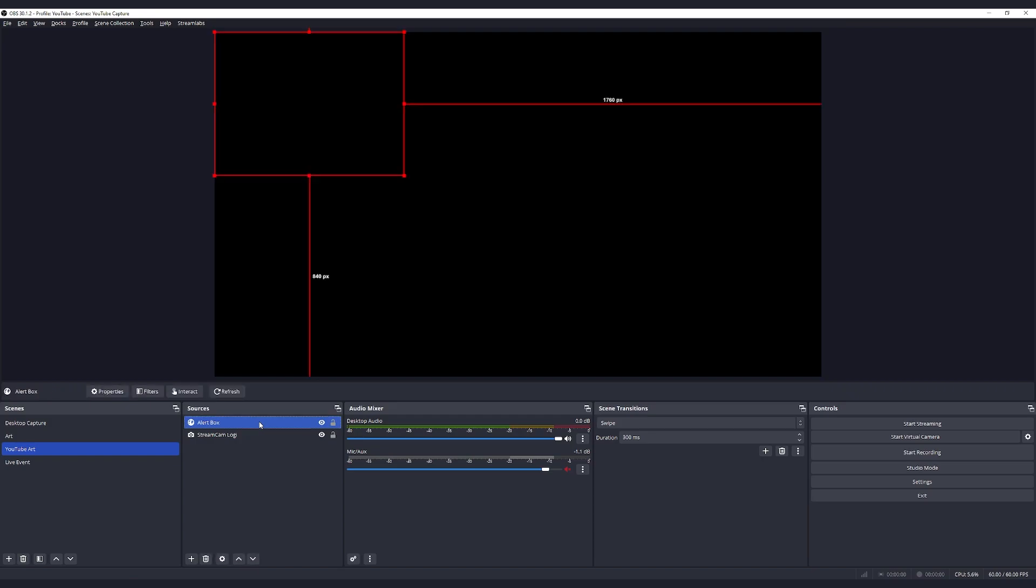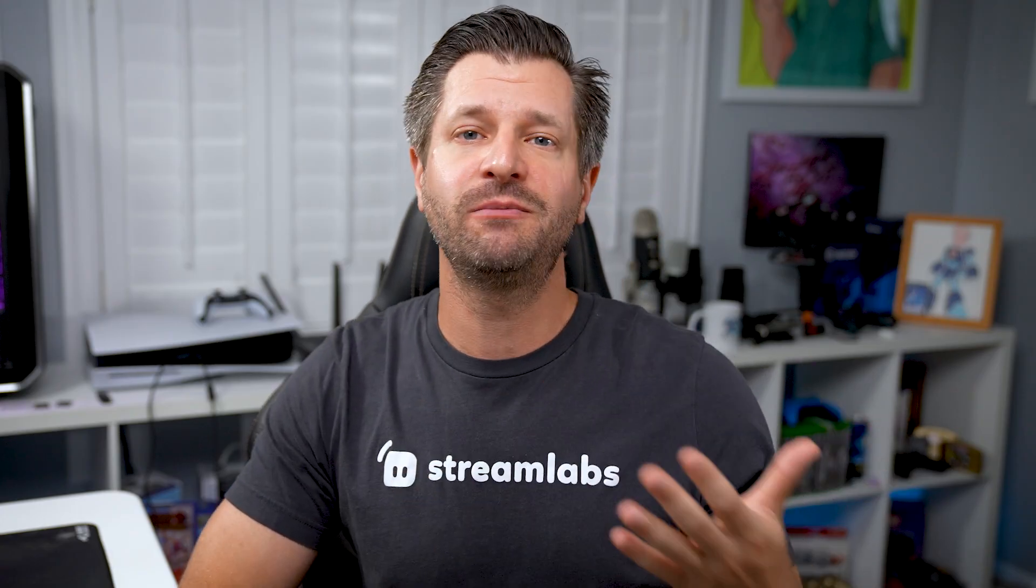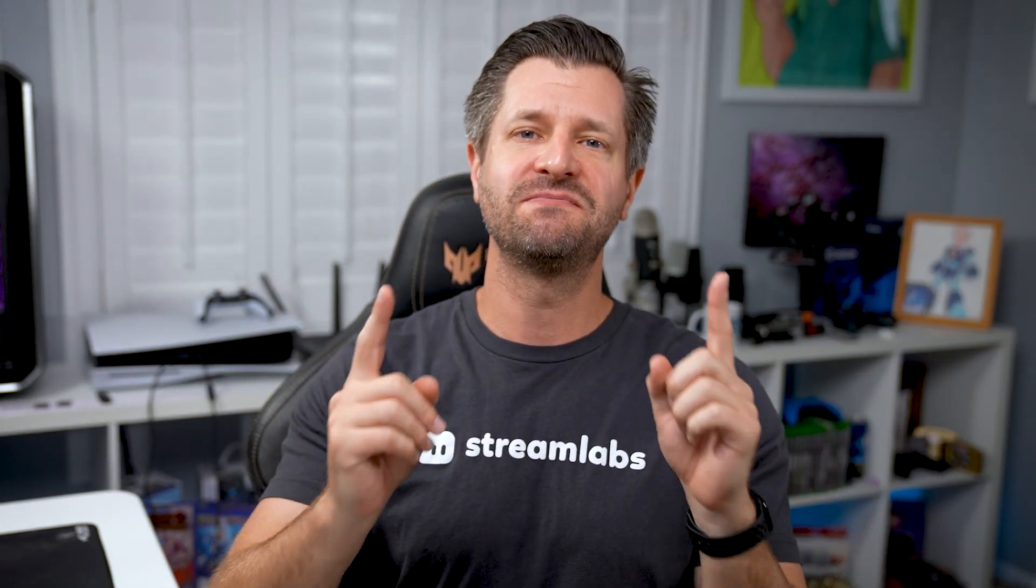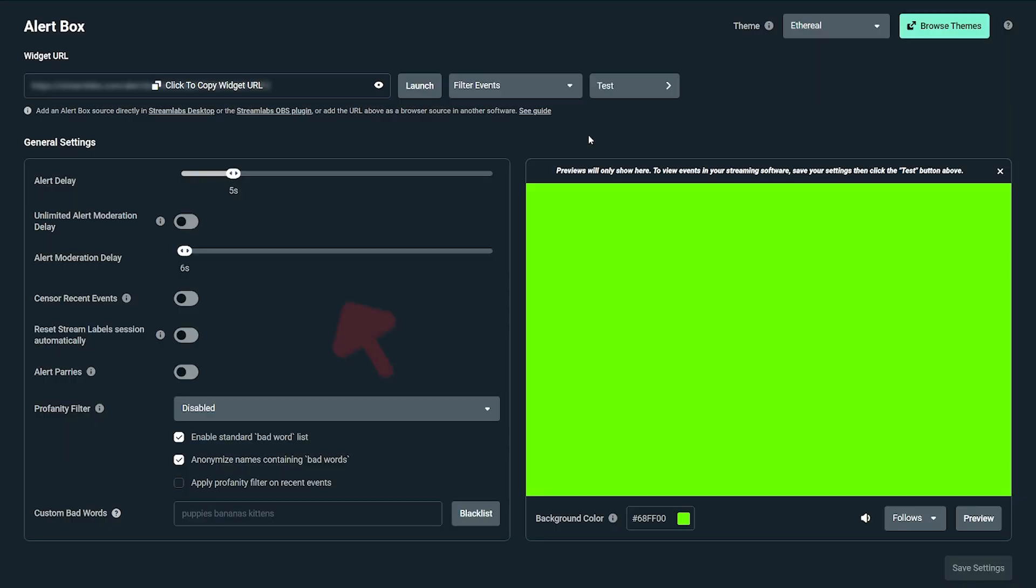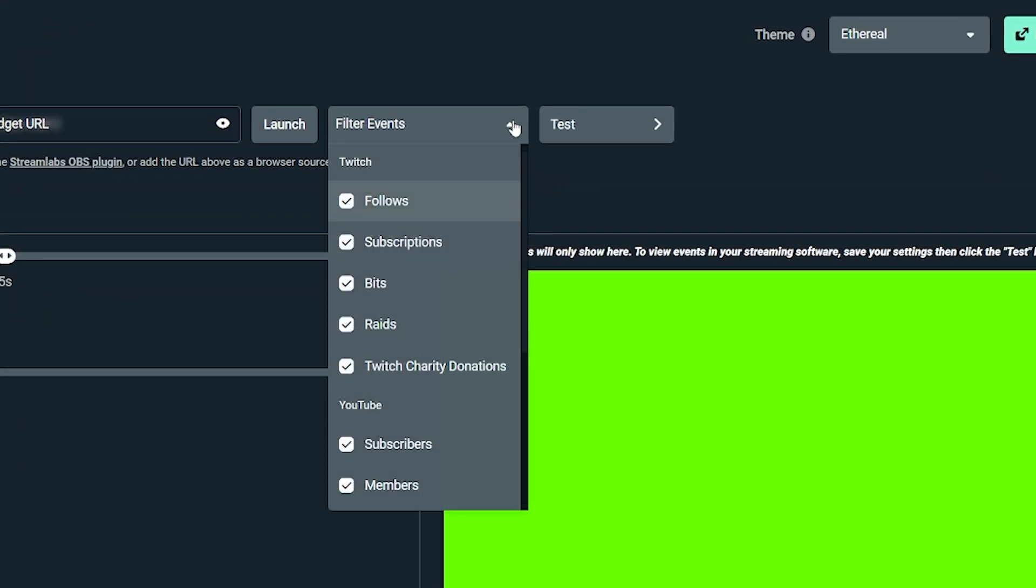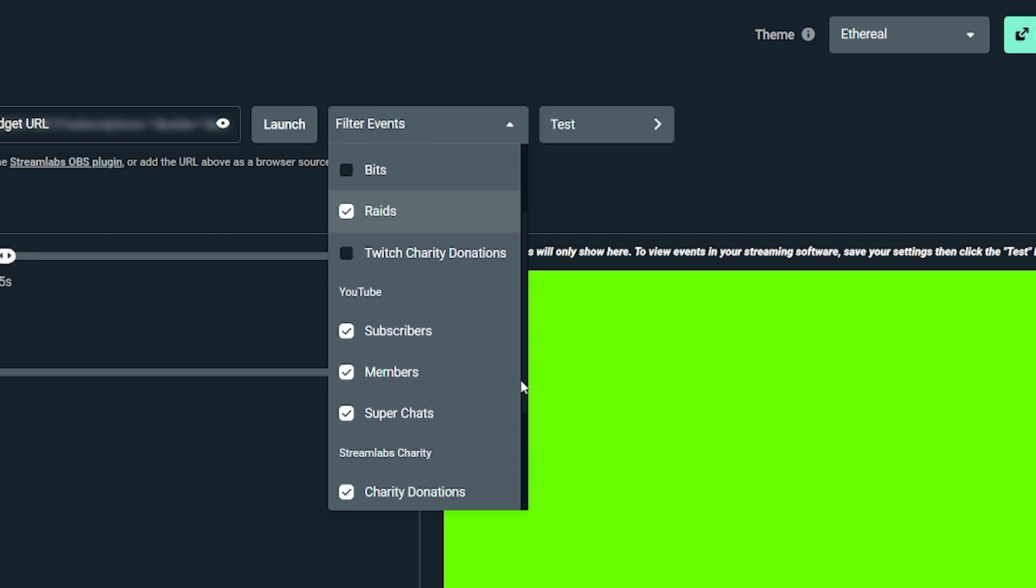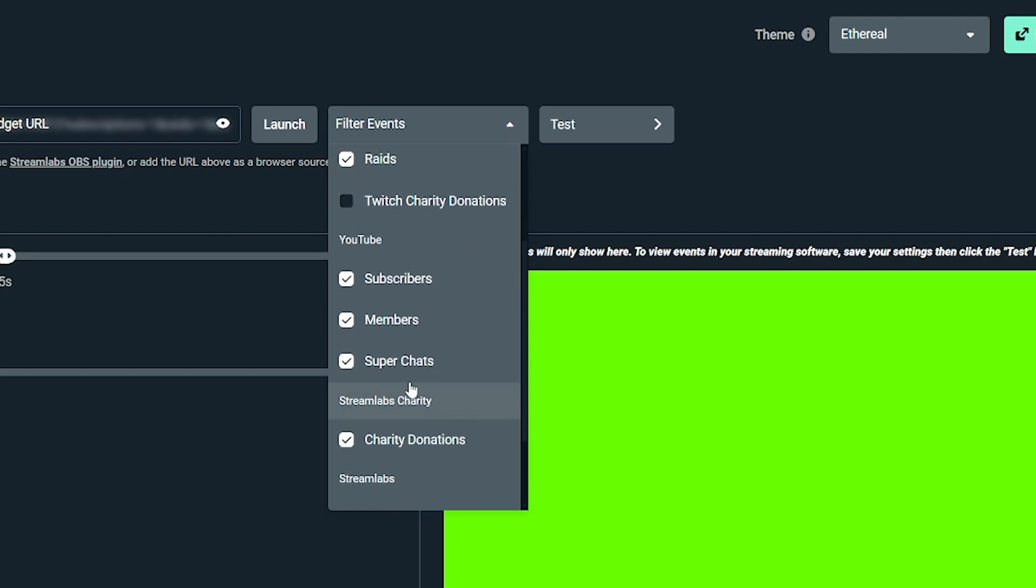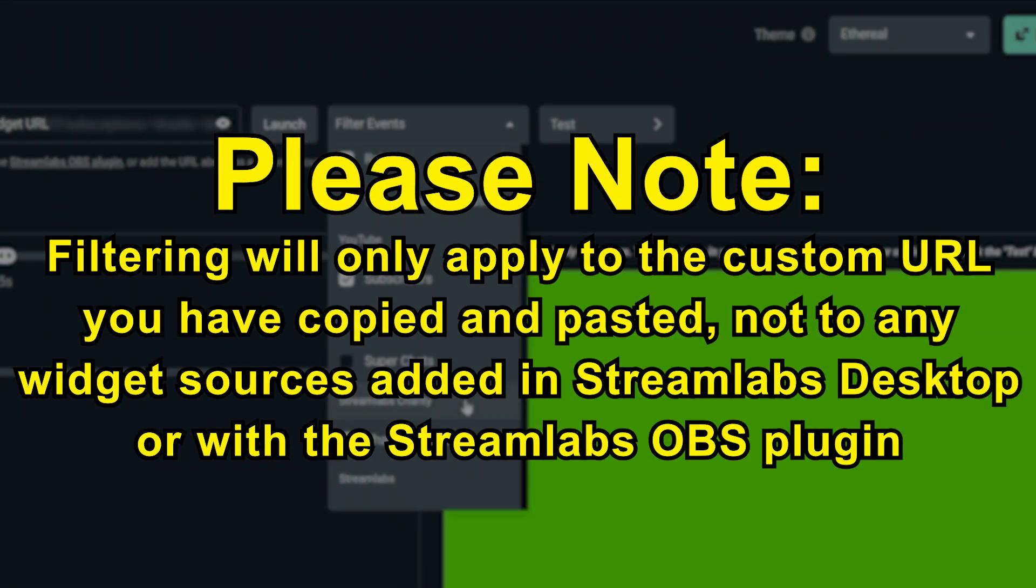Now let's say you want to add Streamlabs alerts to other software. The good news is it only takes a few clicks. First, you must obtain the link to your alert box widget from your Streamlabs dashboard. If you want to create unique alert box widgets with specific alerts selected within, you can click filter events and choose the alerts you wish to include in the widget from the drop down. Please note, filtering will only apply to the custom URL you have copied and pasted, not to any widget sources added in Streamlabs Desktop or with the Streamlabs OBS plugin.